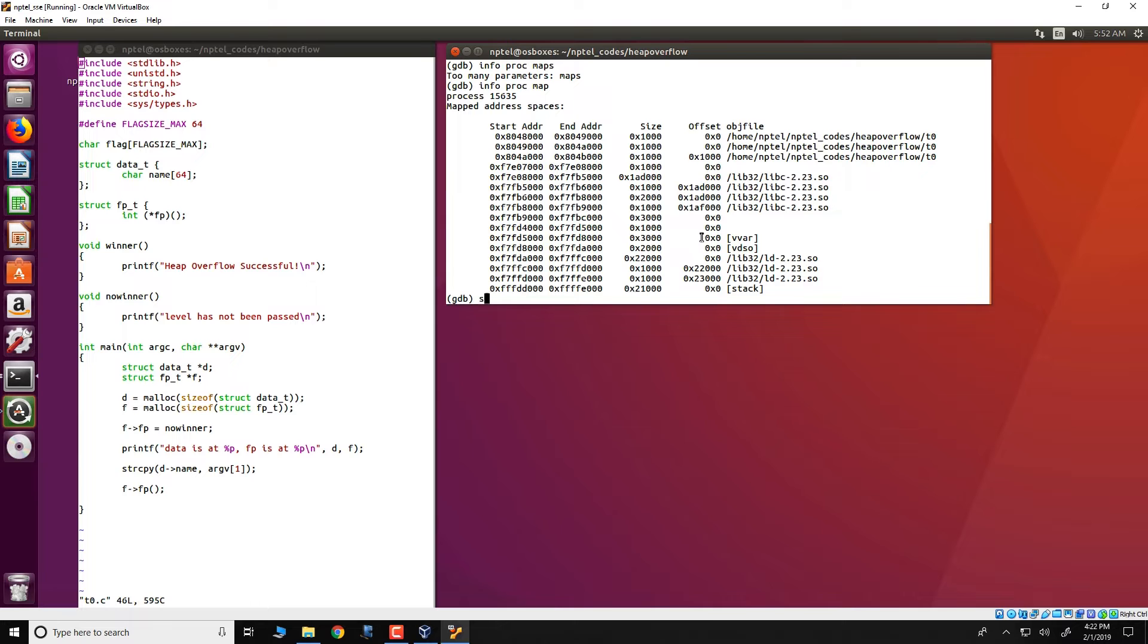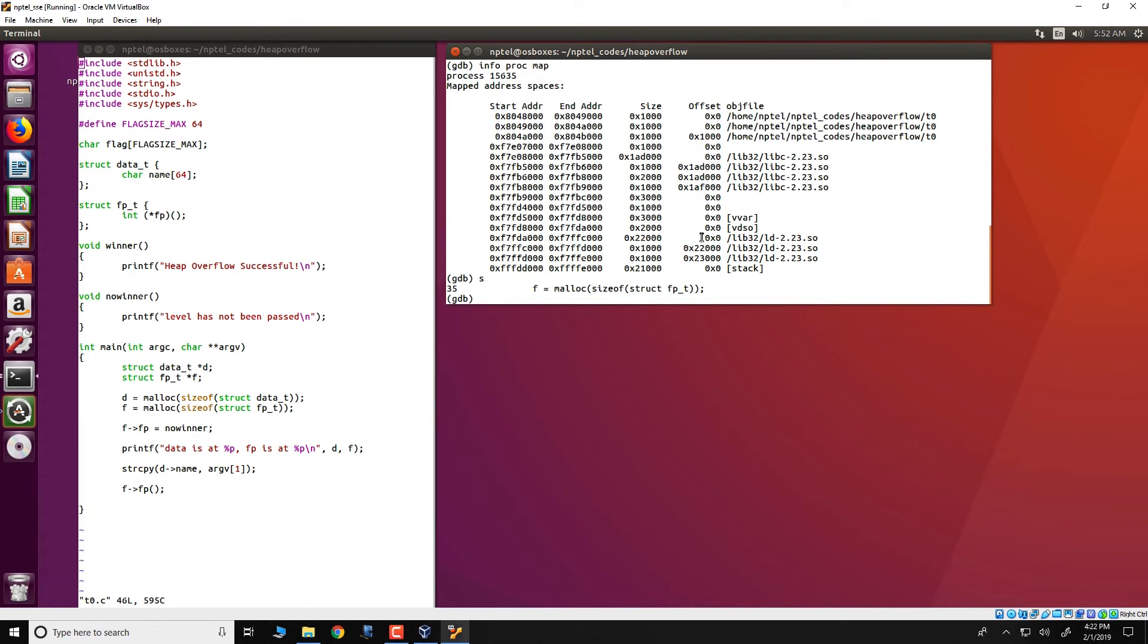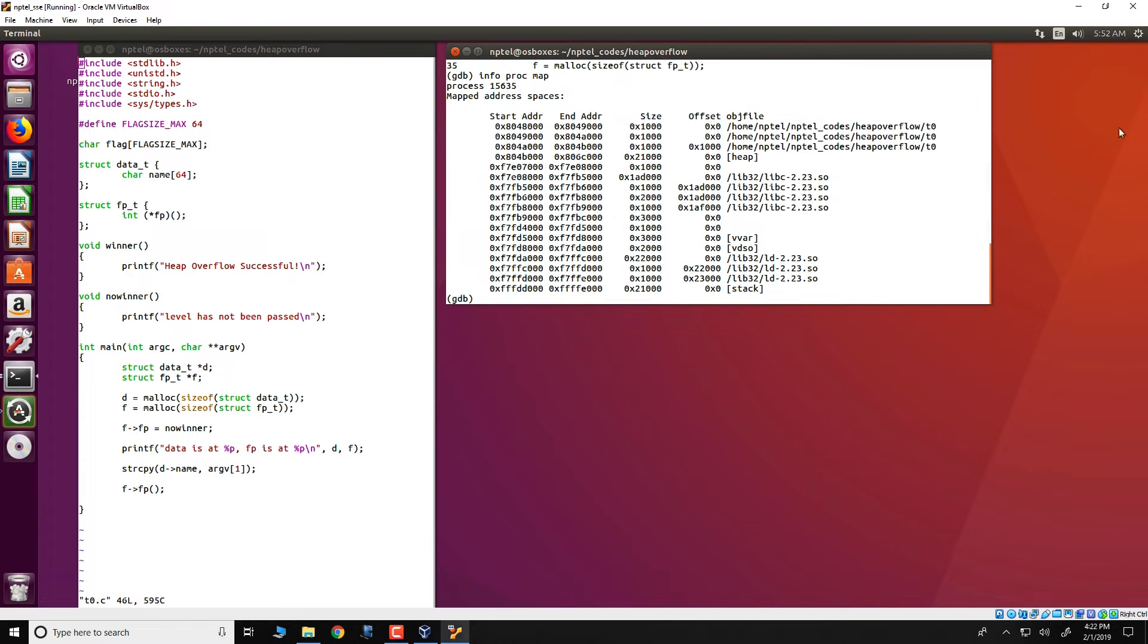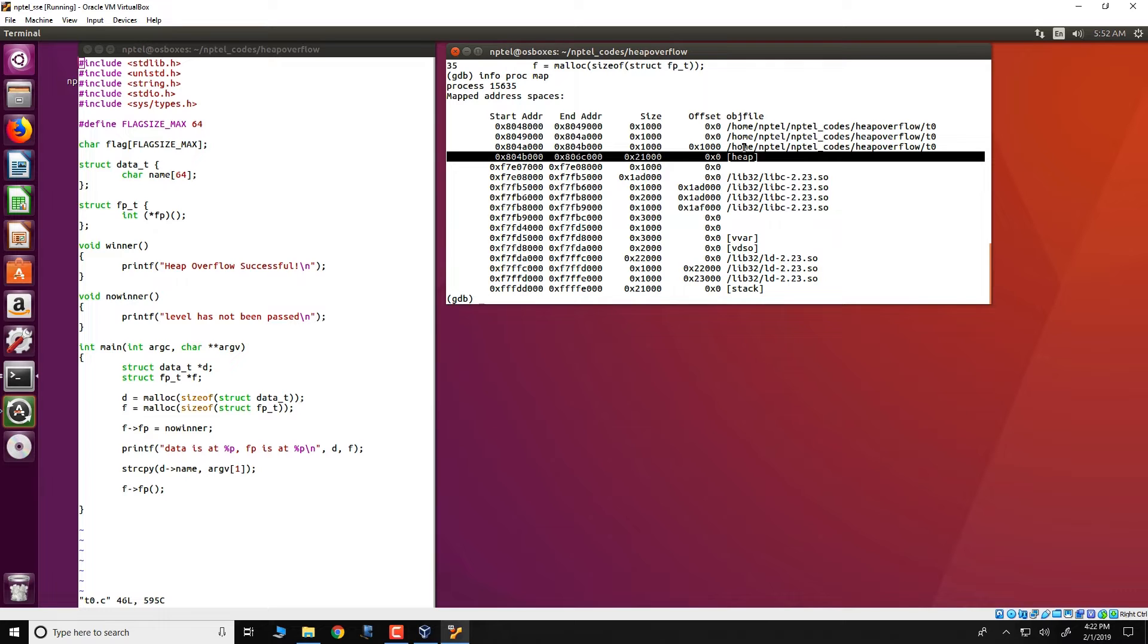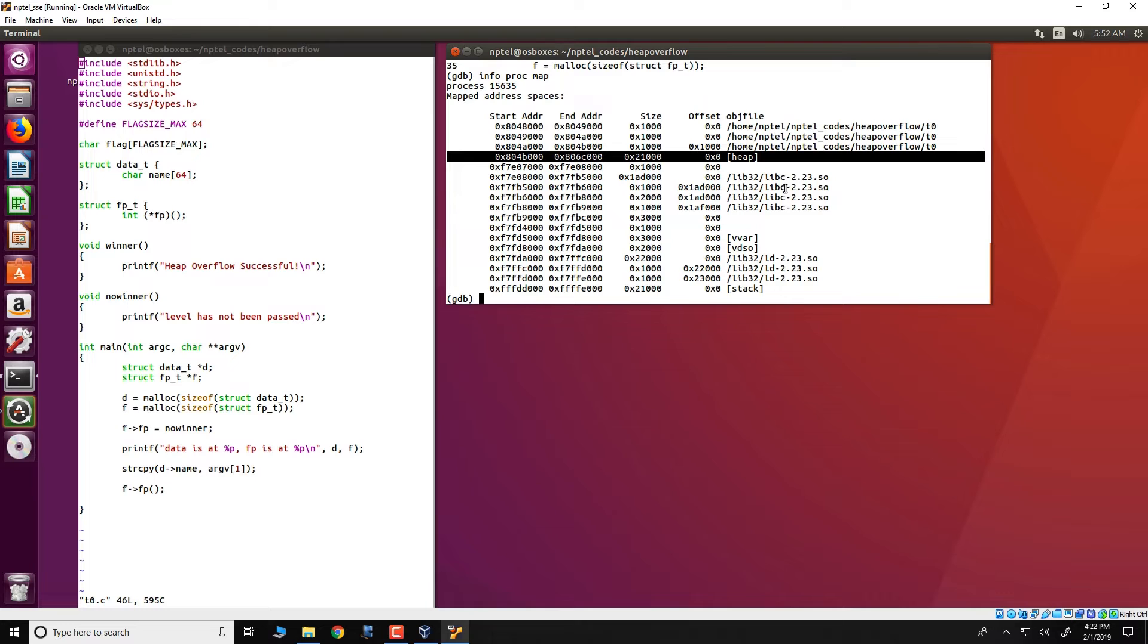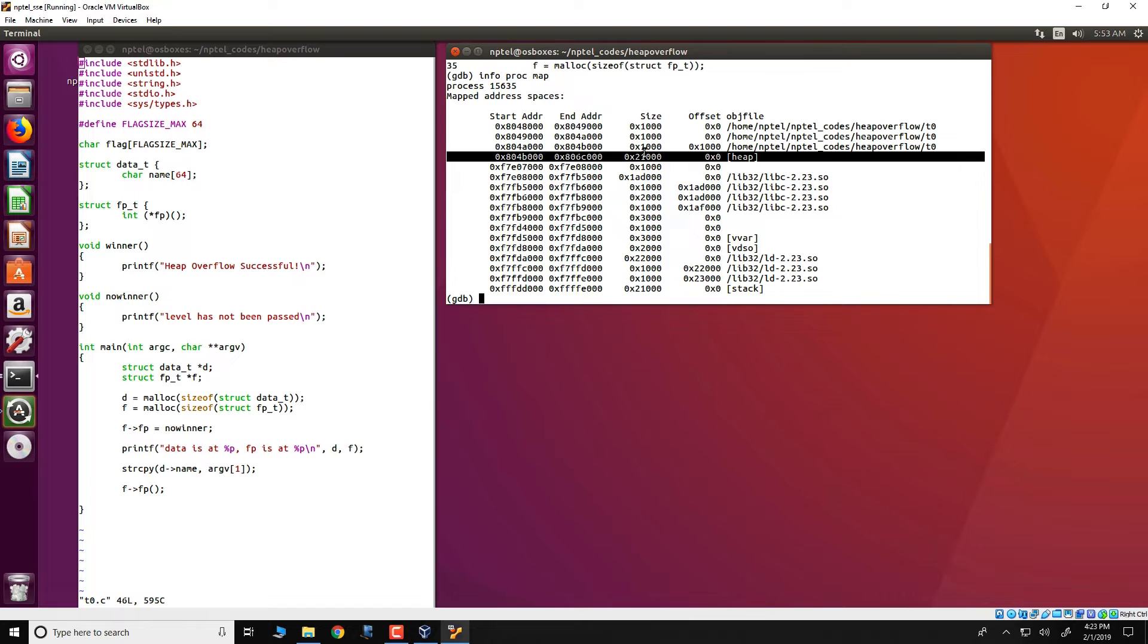We will single step to another line and see that the malloc has actually been executed. We can now run this info proc map again and we would see that a heap has now been assigned to the program. What has happened internally is that since this was the first malloc that is invoked in this particular program, the PT malloc code which has got linked with this particular program through libc has invoked the operating system and it has requested for a large chunk of memory of 132 kilobytes. This memory has got attached to the locations 804B000 to 806C000 and the size is 132 kilobytes. You can verify that this size 21000 which is in hexadecimal notation over here is in fact 132 kilobytes.